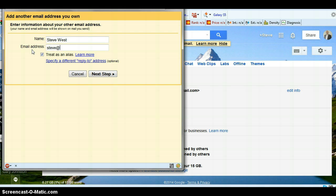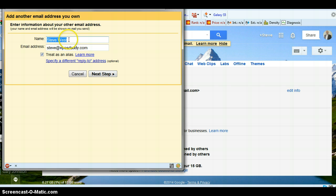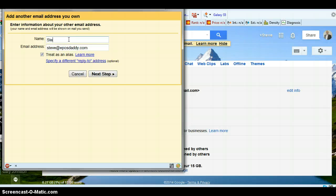So my steve at postdaddy.com. And here I want to have the name that will appear. So when someone opens, sees my email in their inbox, this is the name that will display as who it's from.